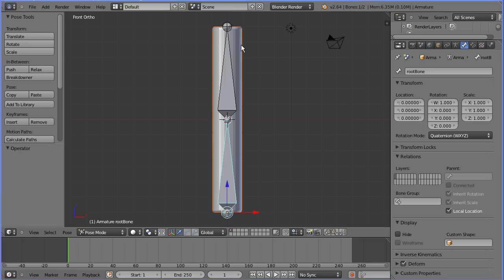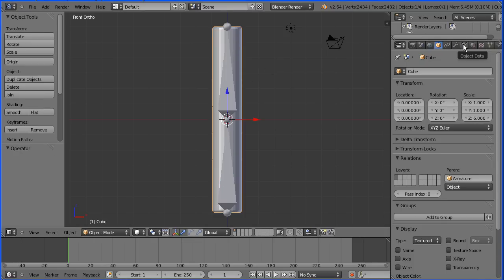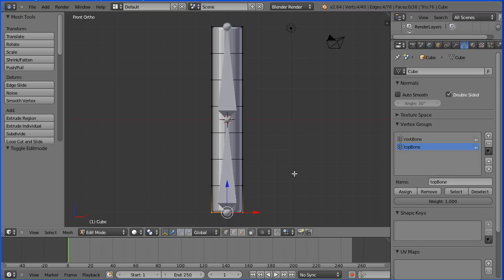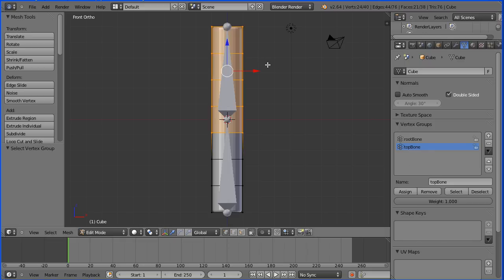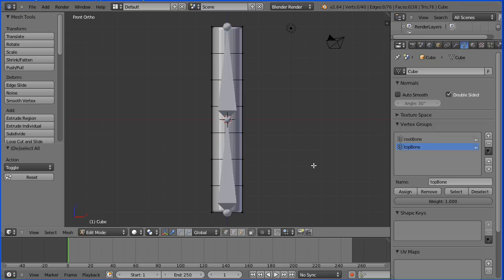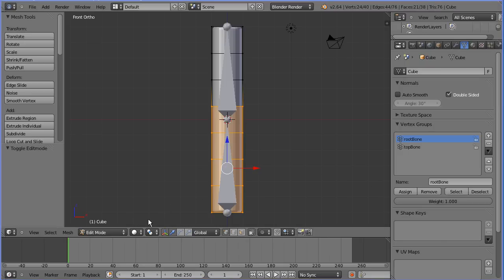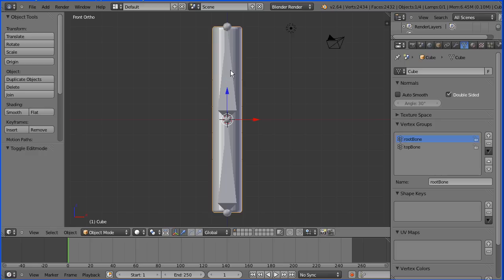Select the pipe and click the Object Data Properties — we see the vertex group created for each bone. Go into edit mode, press A to deselect. With the top bone highlighted, click Select and we see the vertex group for the top bone: all the vertices surrounding the top bone, each allocated an automatic weight. Press A to deselect, highlight the root bone, and click Select to see the vertex group for the root bone.